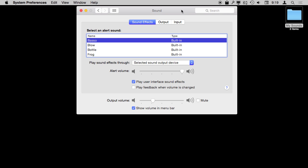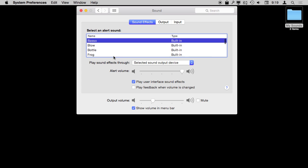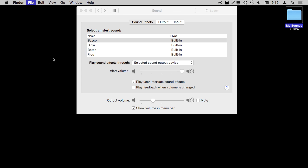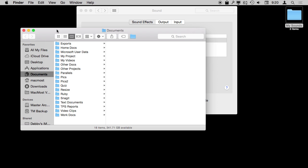Now it can be fun to actually have your own custom alert sound to make your Mac different from everybody else's. There is a built-in way to allow you to do this. Unfortunately you can't just drag and drop, but this is a supported way, not kind of a hack.